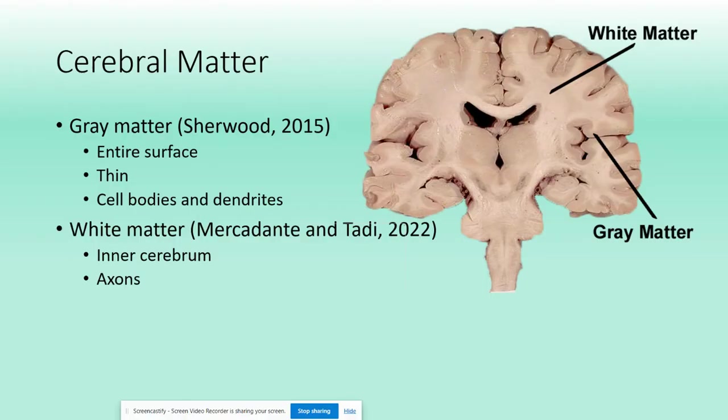Cerebral matter is an important topic. The entire cerebrum is covered by a thin layer of gray matter — the outer darker pinkish color visible in the picture — also known as the cerebral cortex. Underneath the cerebral cortex is our white matter. Gray matter is made mostly of neuronal cell bodies and dendrites, while white matter has a very high lipid concentration due to large bundles of axons covered in a myelin sheath, which contributes to that lipid concentration.